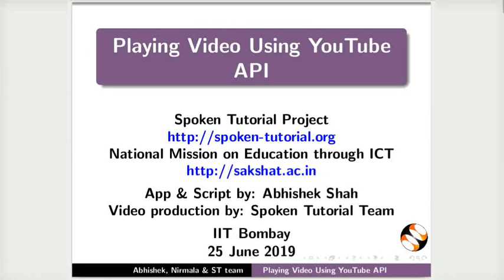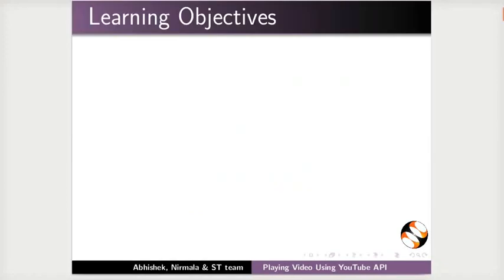Welcome to the Spoken tutorial on playing video using YouTube API. In this tutorial, we will learn to: